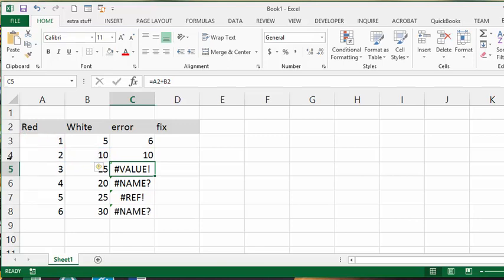And so that cured that problem. Once again you have a #VALUE! error here and this is so now it's trying to add the word red to B2 which is white.